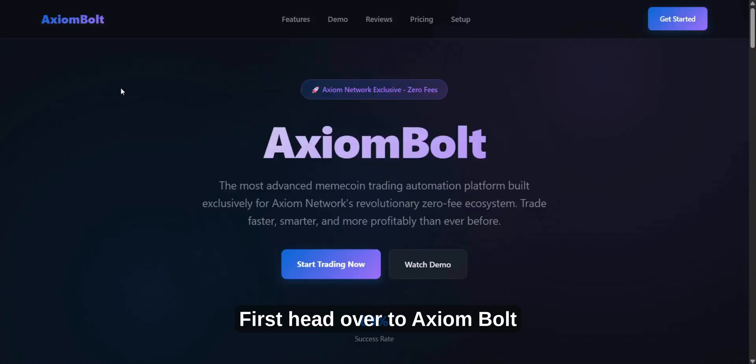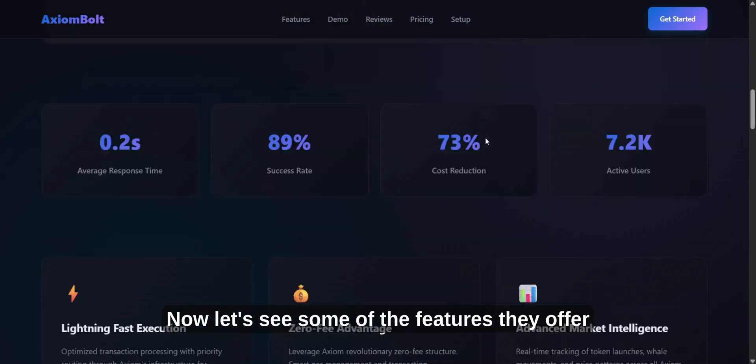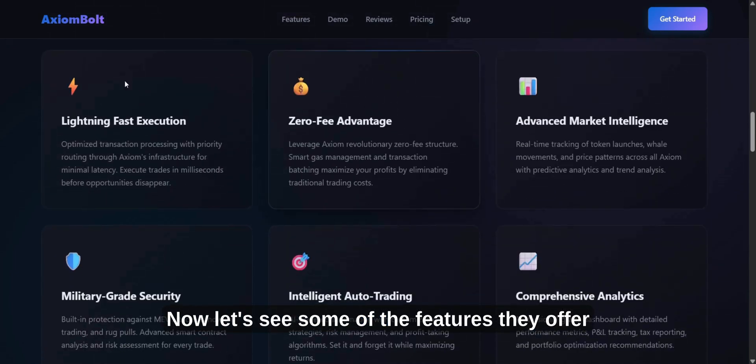First, head over to Axiom Bolt. Now, let's see some of the features they offer.